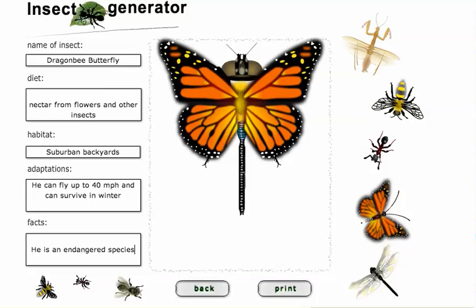And when you're done, by the way, click print and it will print out a beautiful picture of your insect and all of the facts. And this is how you use Insect Generator.